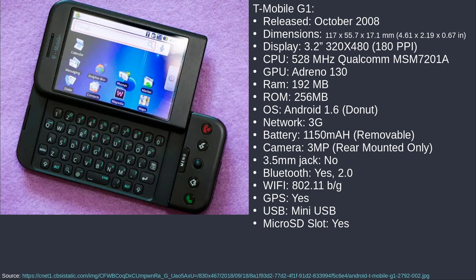That kind of sets the tone a little bit. That's where it all started — that was the initial, the alpha release. That was the initial release of Android in the United States. So keep that in mind.